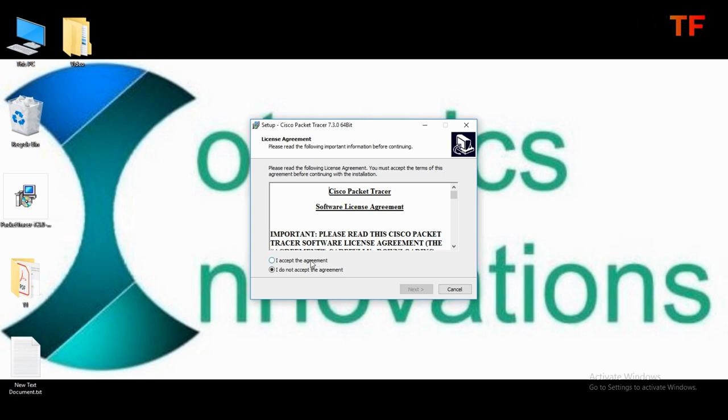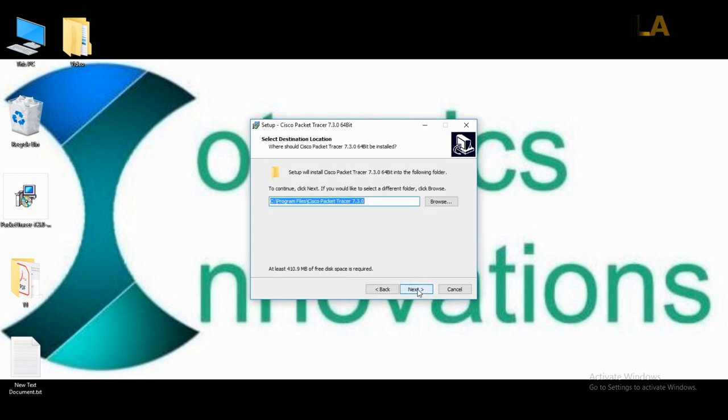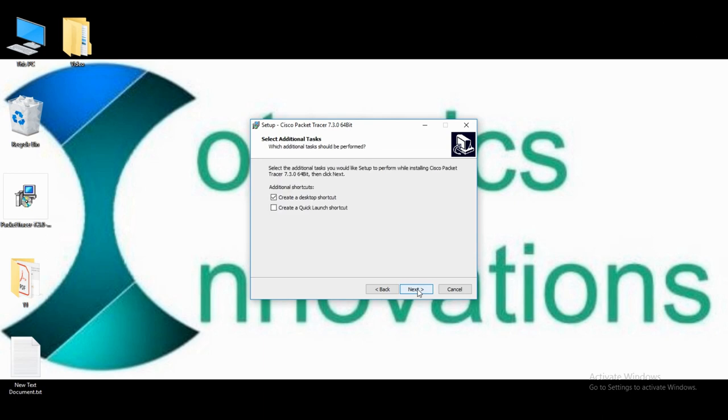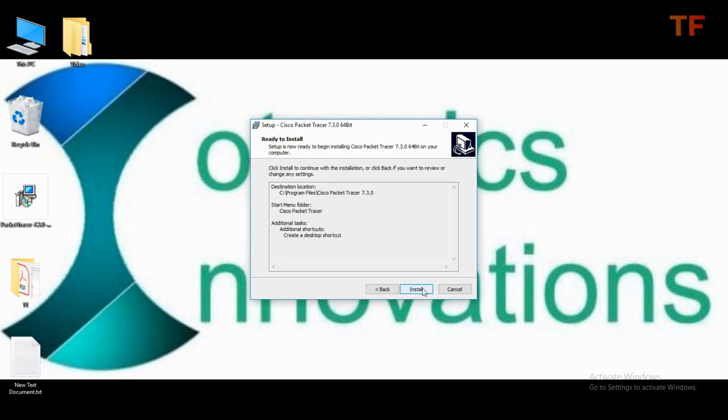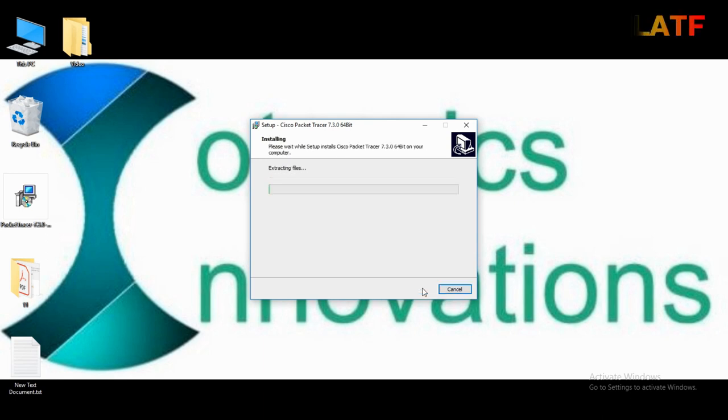Click on I accept the agreement. Click on next. Click on next. Next. Now click on next. Install. It will take some time to install this software.